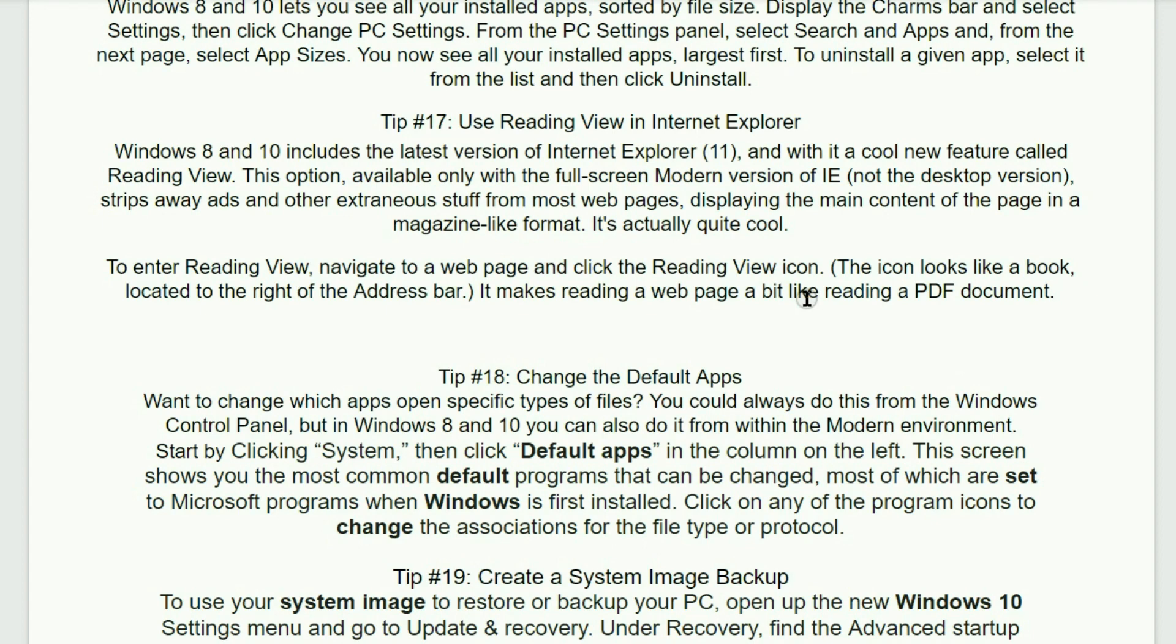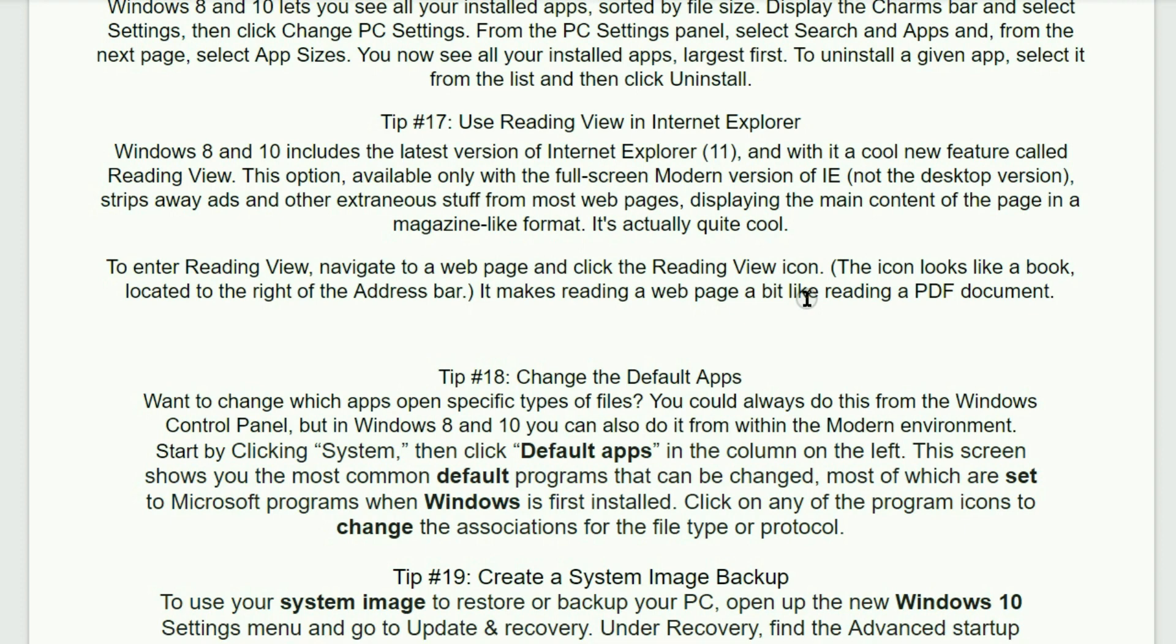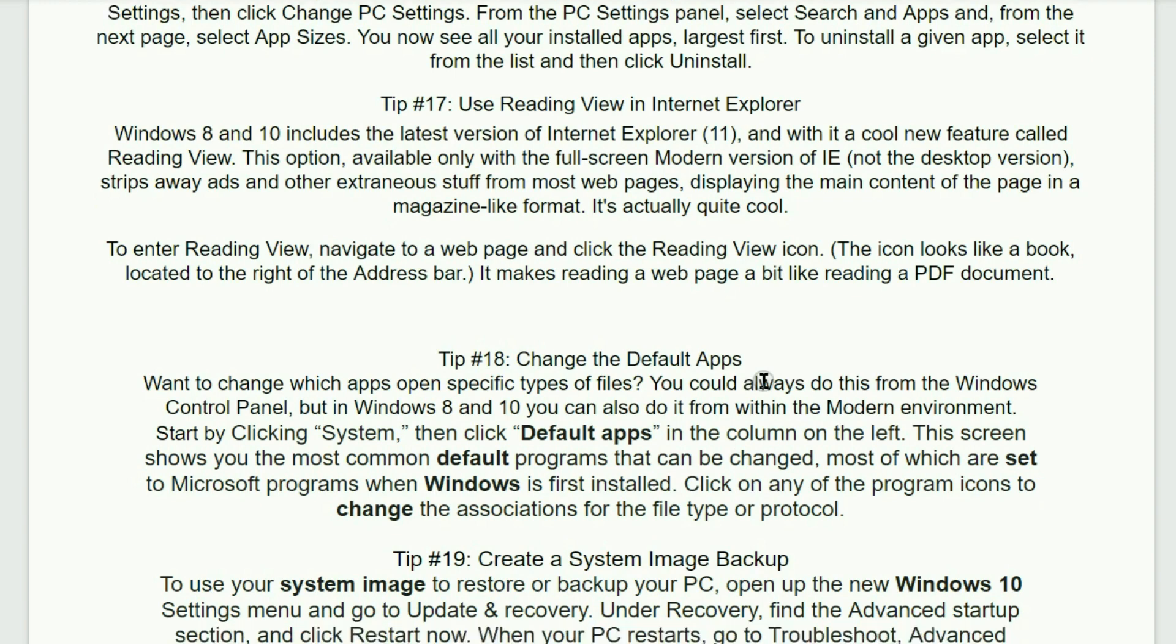Tip number 17. Use Reading View in Internet Explorer. Windows 8 and 10 includes the latest version of the Internet Explorer. And with it, a cool new feature called Reading View. This option, available only with full screen modern version of the Internet Explorer, strips away ads and other extraneous stuff from the most web pages, displaying the main content of the page in a magazine-like format. It's actually quite cool. To enter Reading View, navigate to a web page and then click the Reading View icon. The icon looks like a book located to the right of the address bar. It makes reading a web page a bit like reading a PDF document.